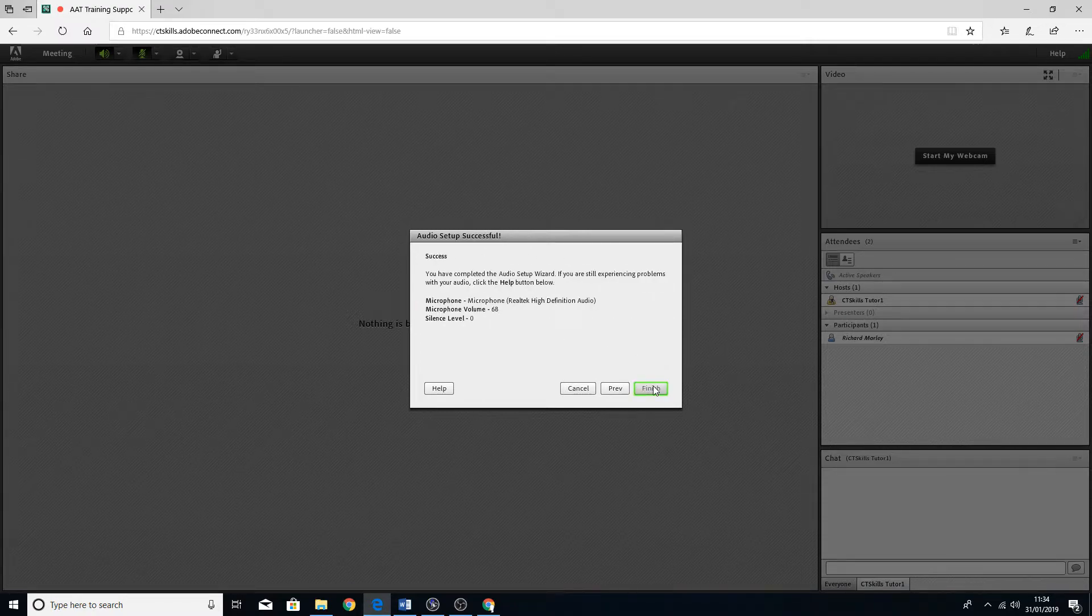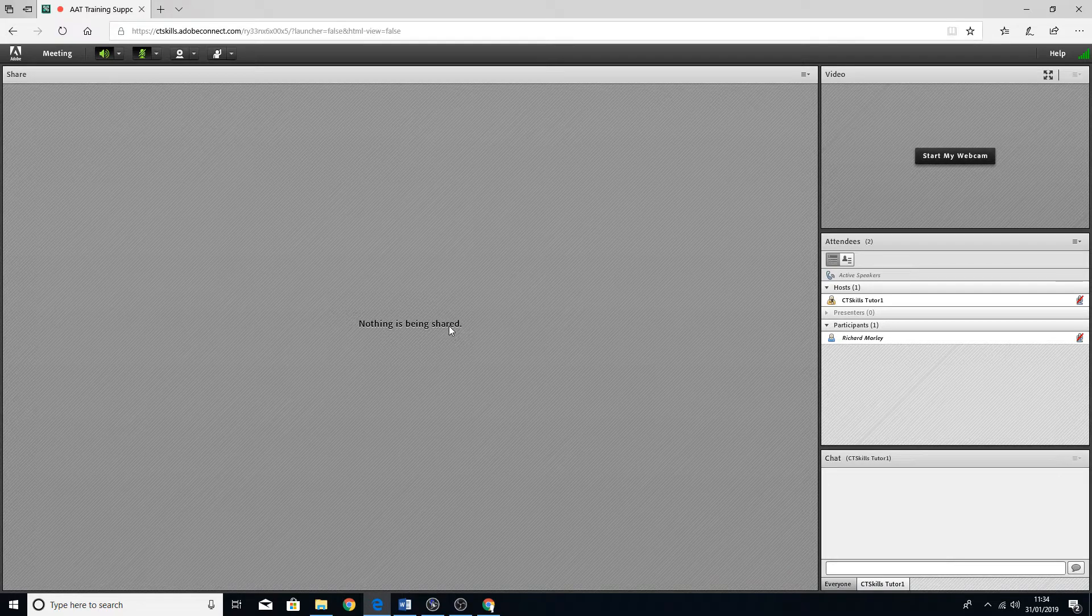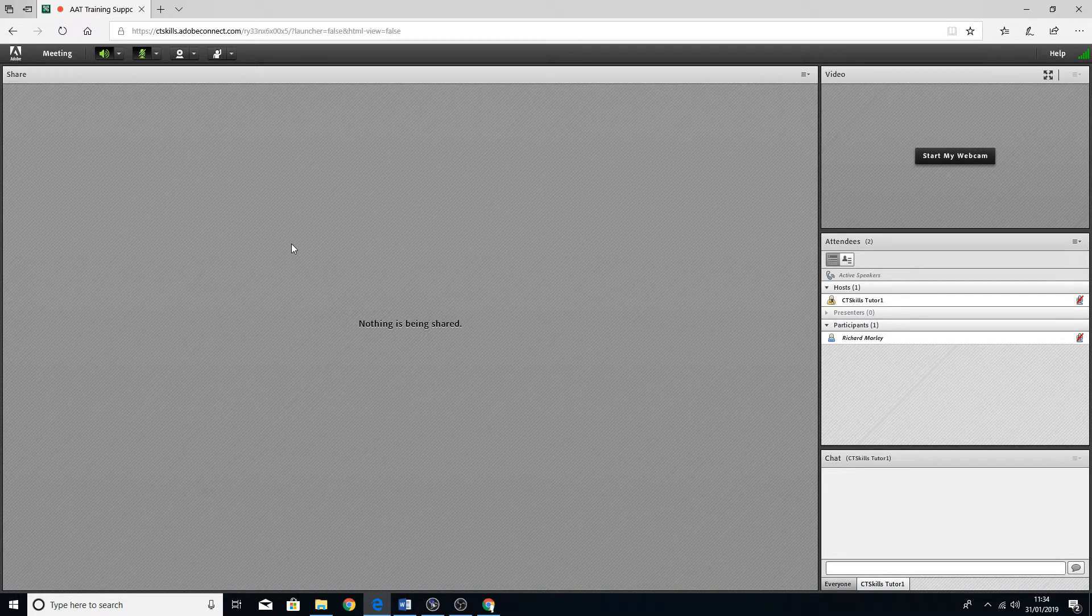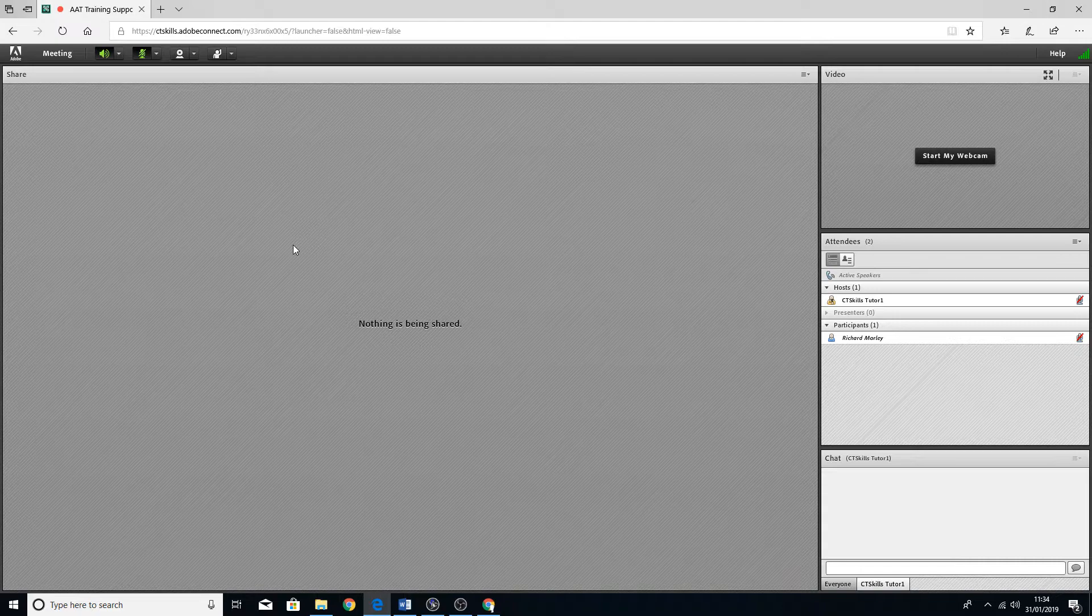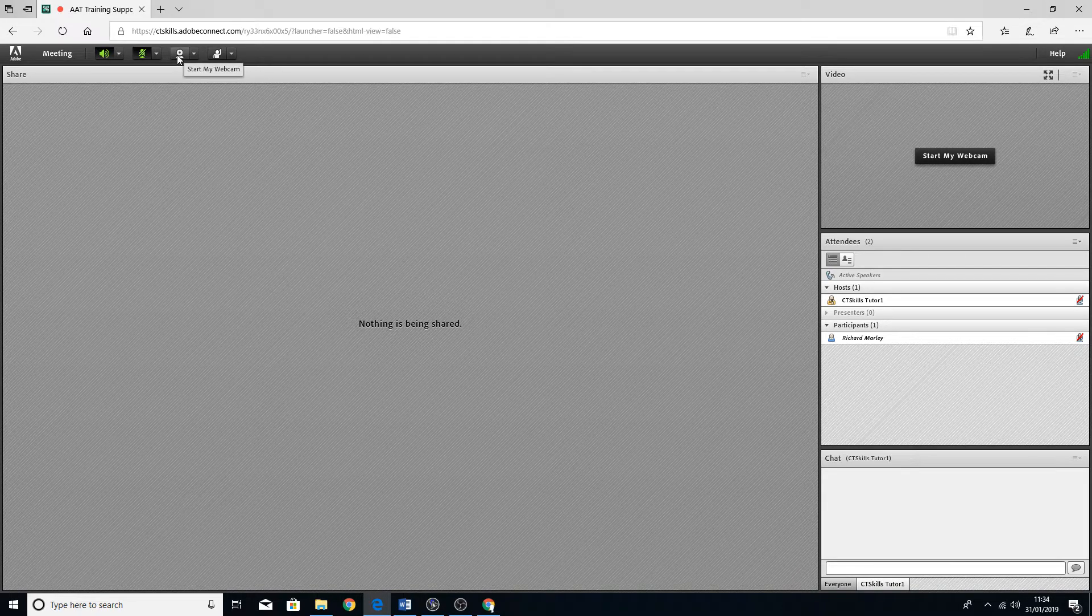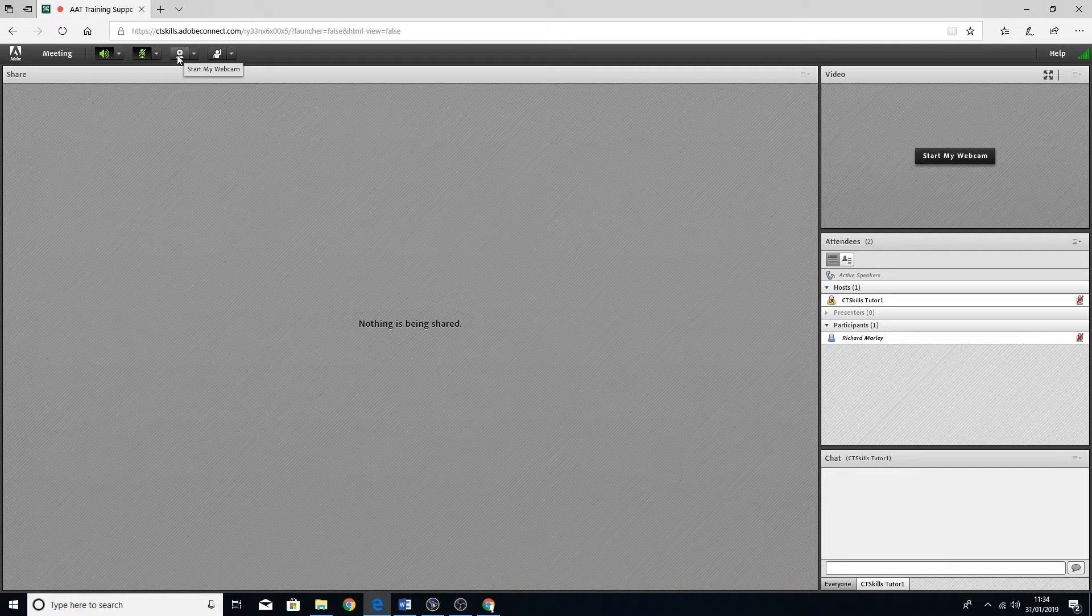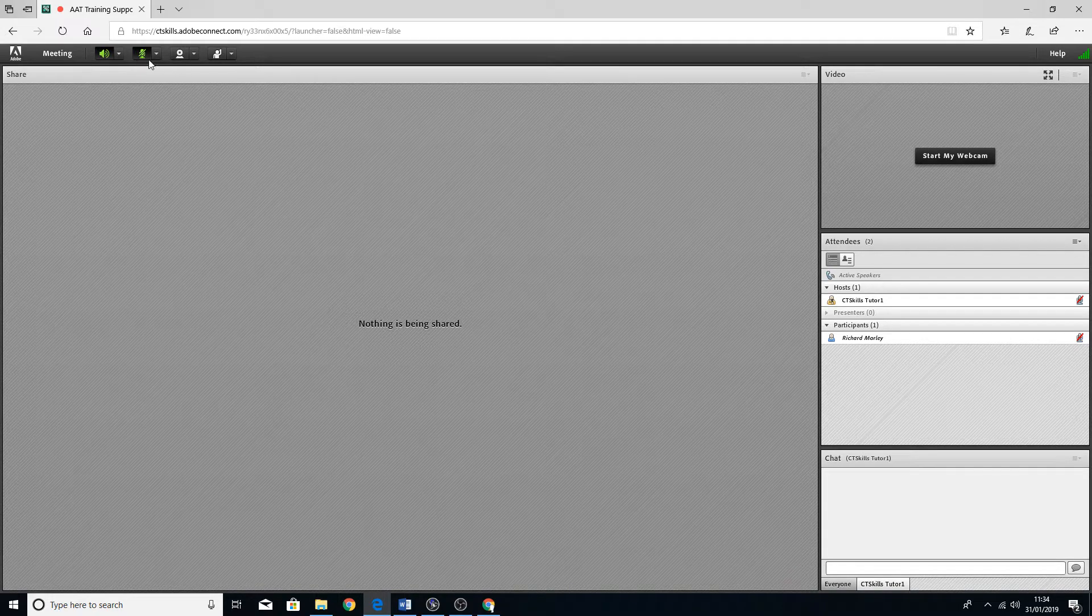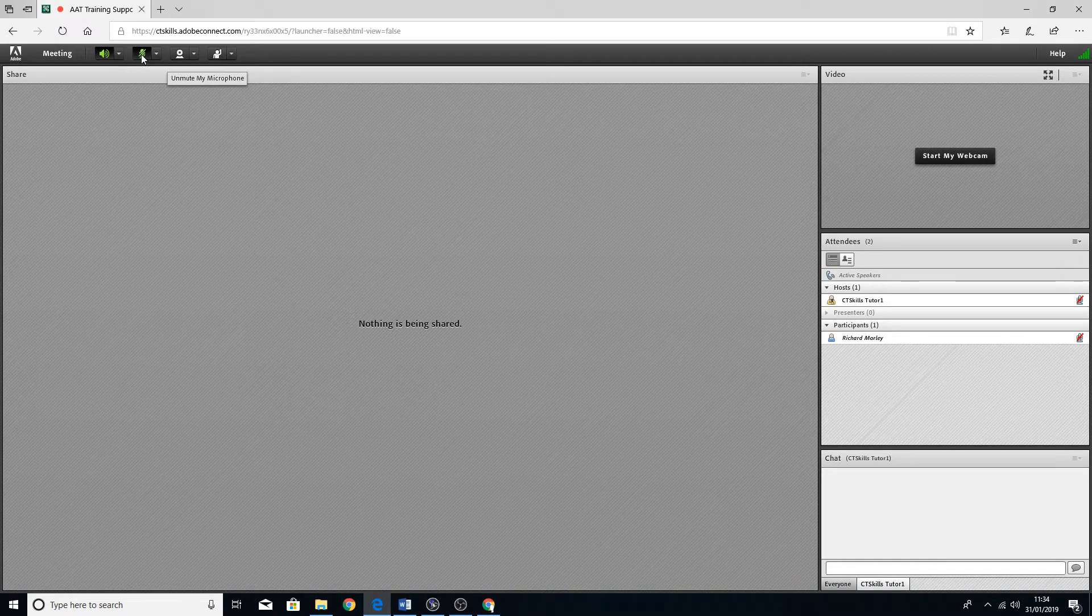Once we've done that, your microphone should be open and running now. Should be working. You can do the same sort of process with the webcam if you wanted to use that. I don't have one connected on here, which is probably a good thing. But again, you can just start and stop by clicking on those.